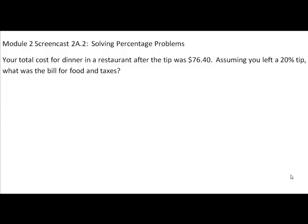In the problem we're going to do now, we are going to look at working backwards from a total plus a tip to find out what the actual cost of the meal was. The problem says: your total cost for dinner in a restaurant after the tip was $76.40. Assuming you left a 20% tip, what was the bill for food and taxes?